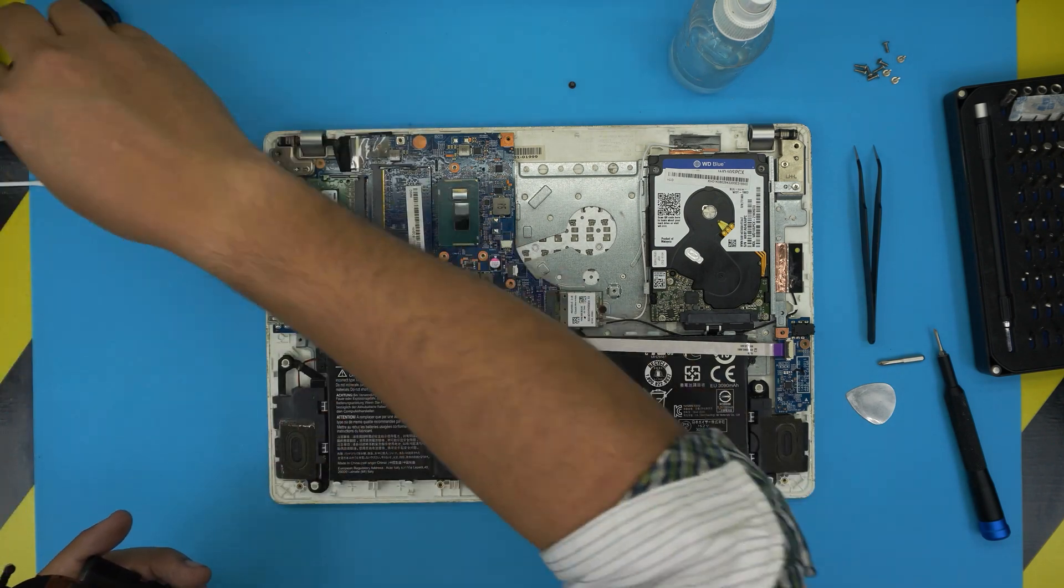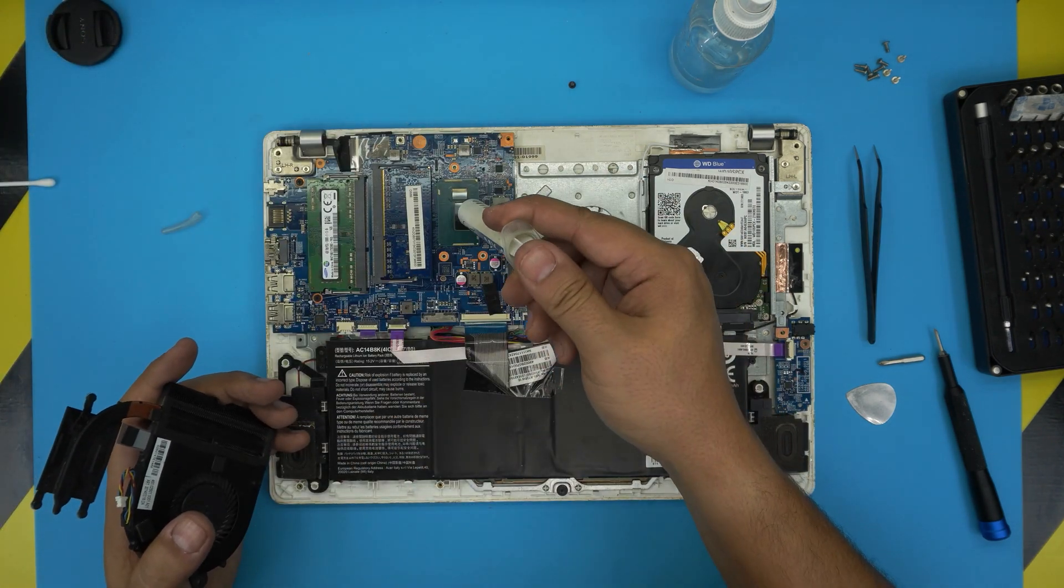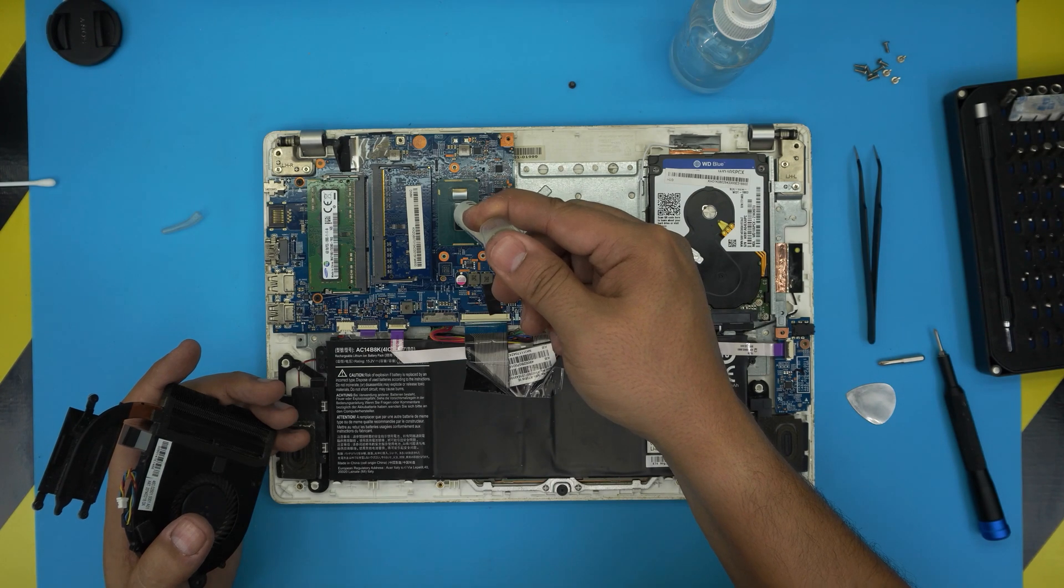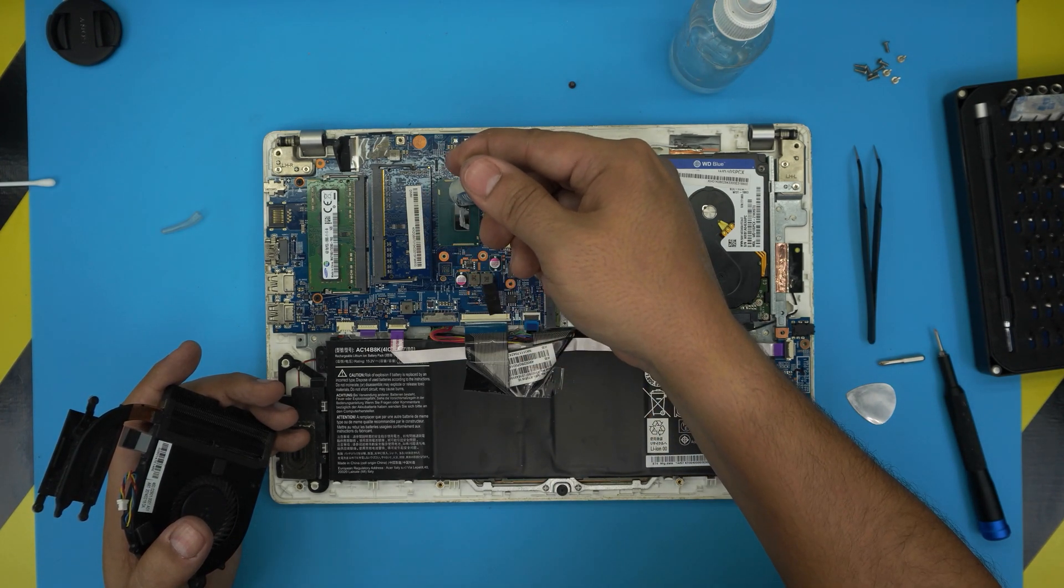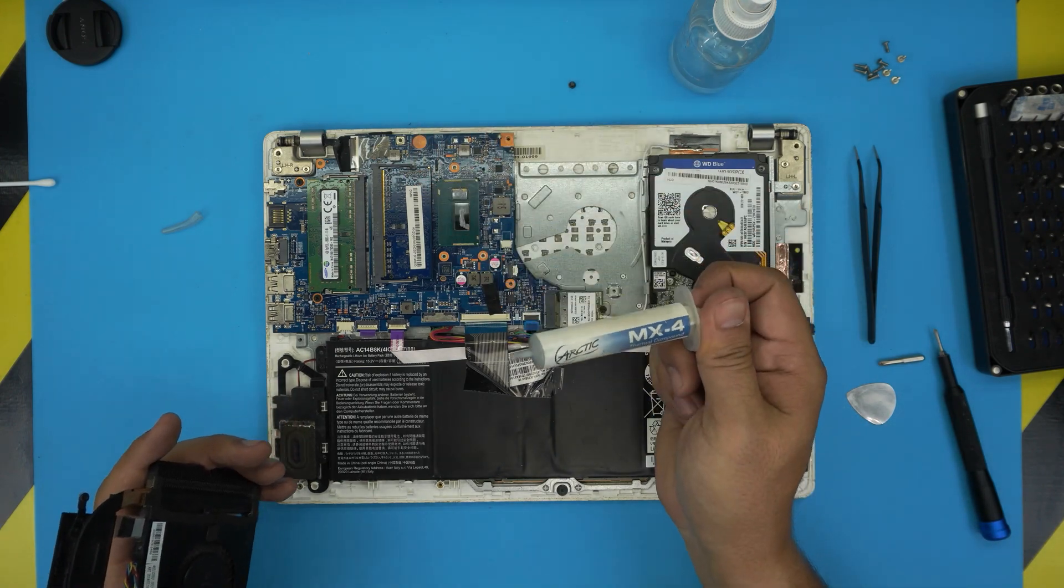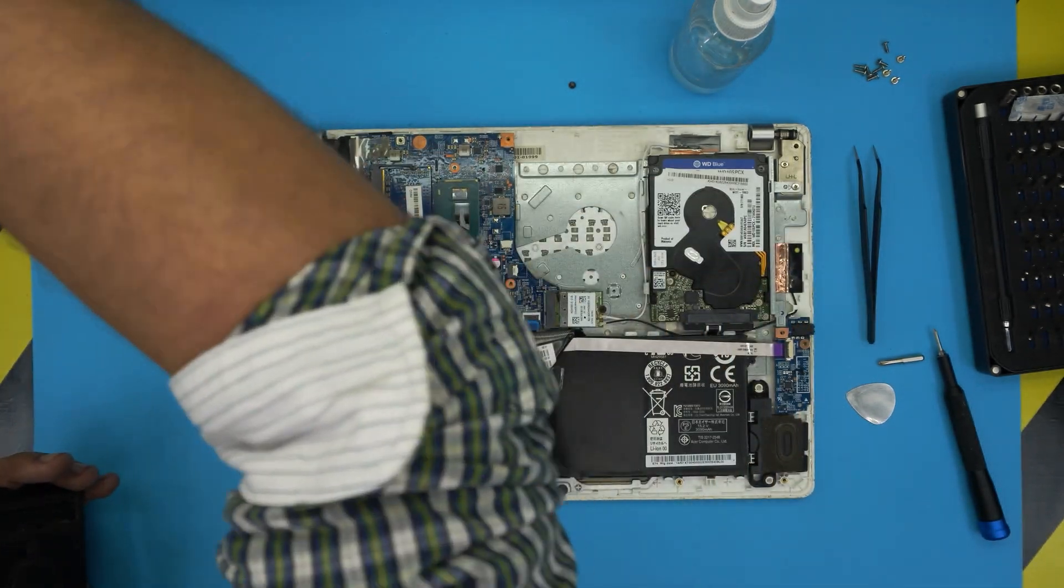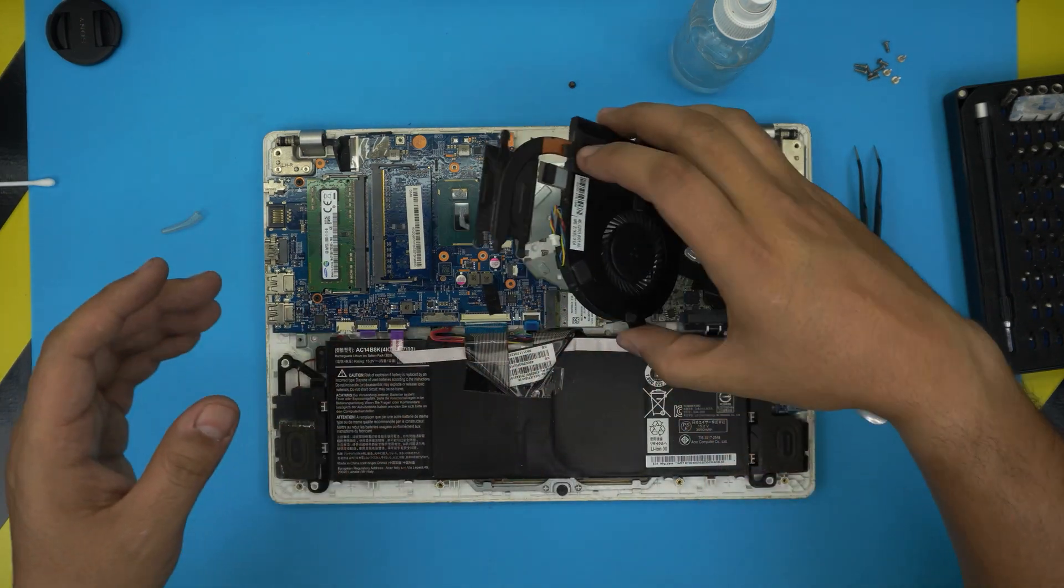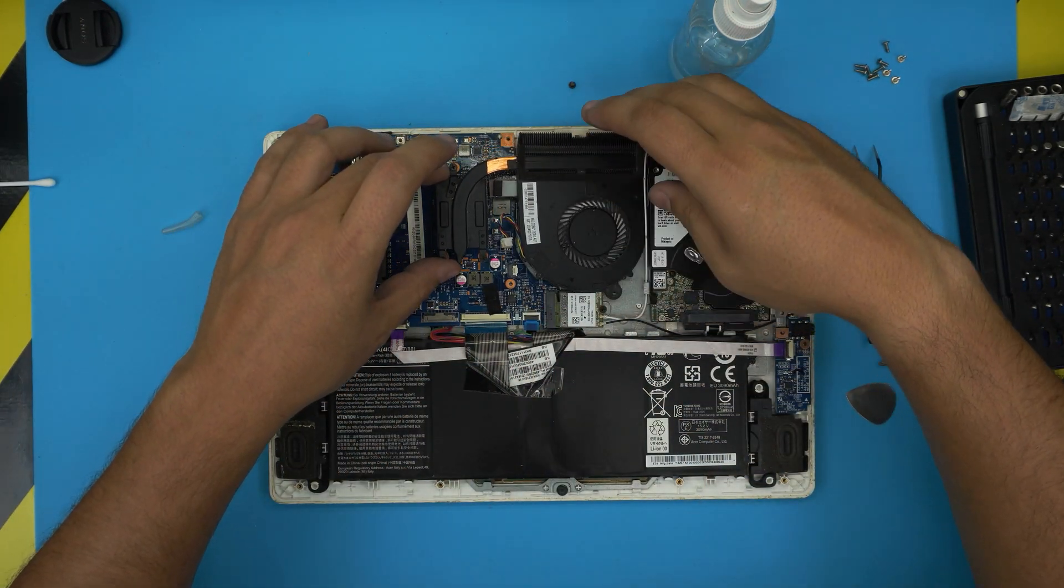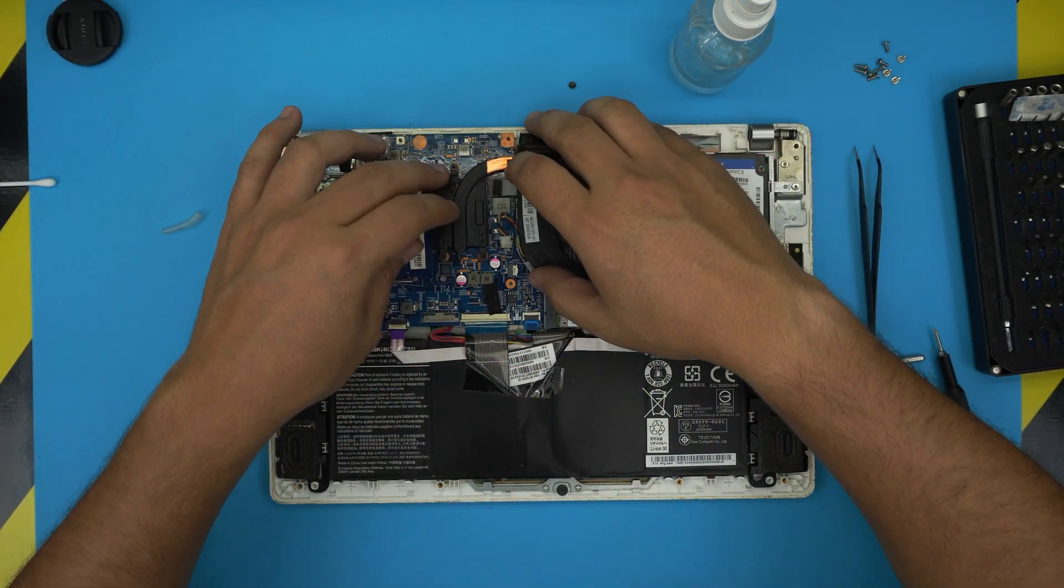You want to grab your thermal paste. You want to put a tiny line on the big die and a tiny drop on the small die.